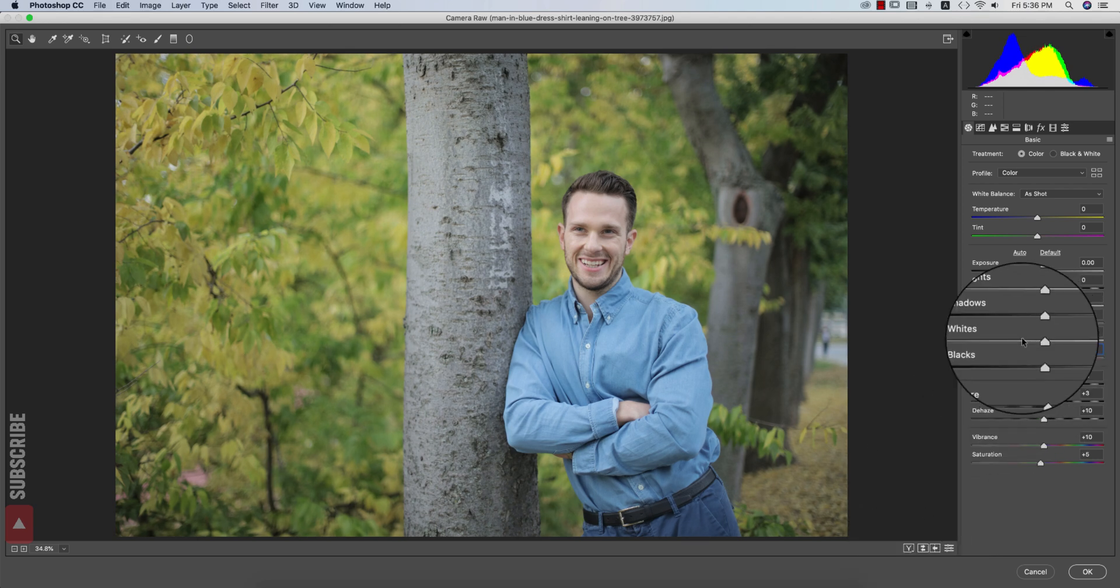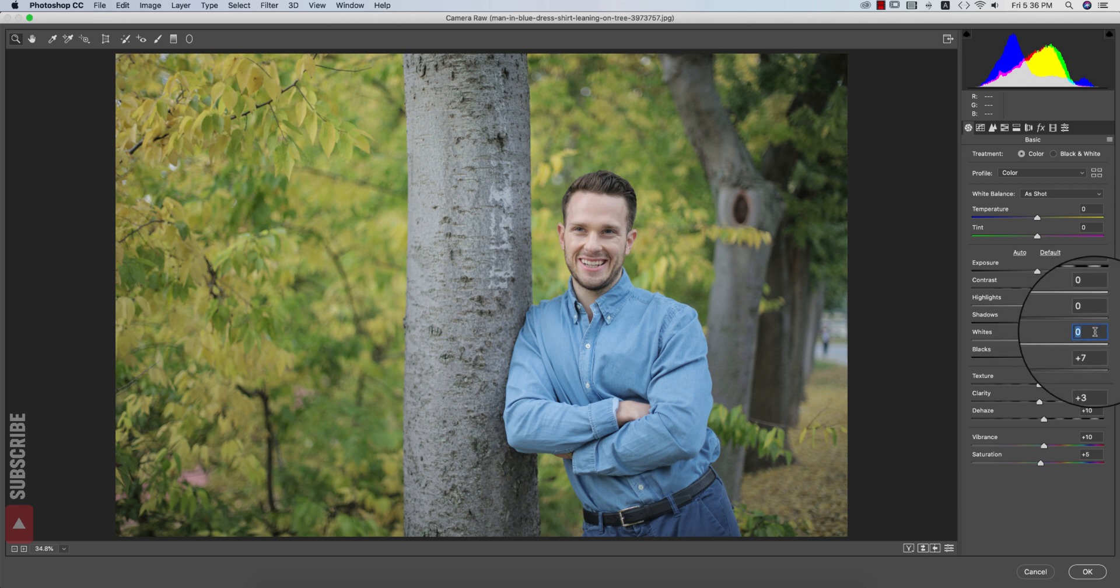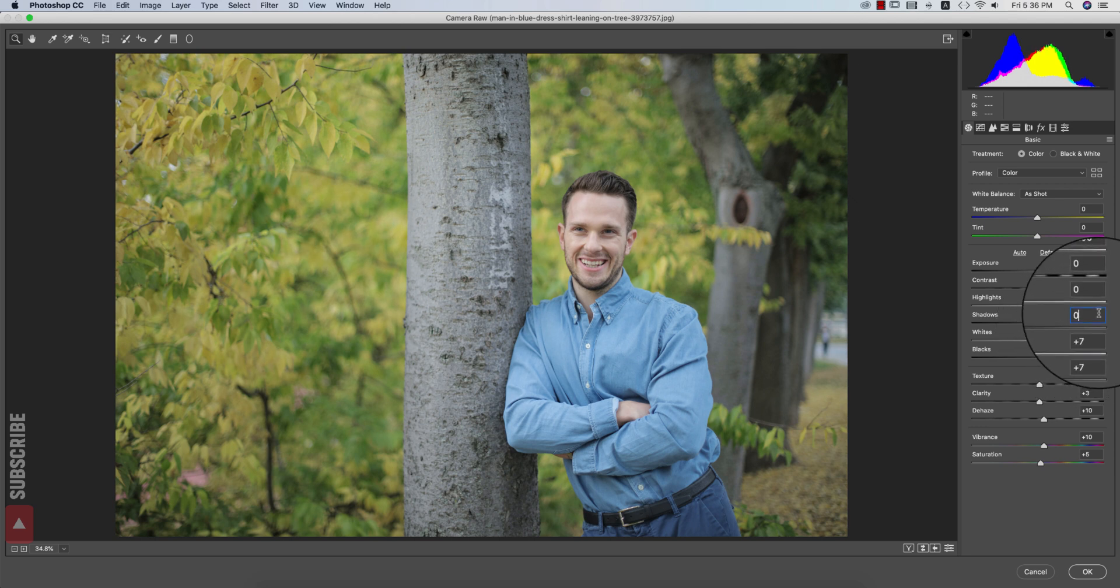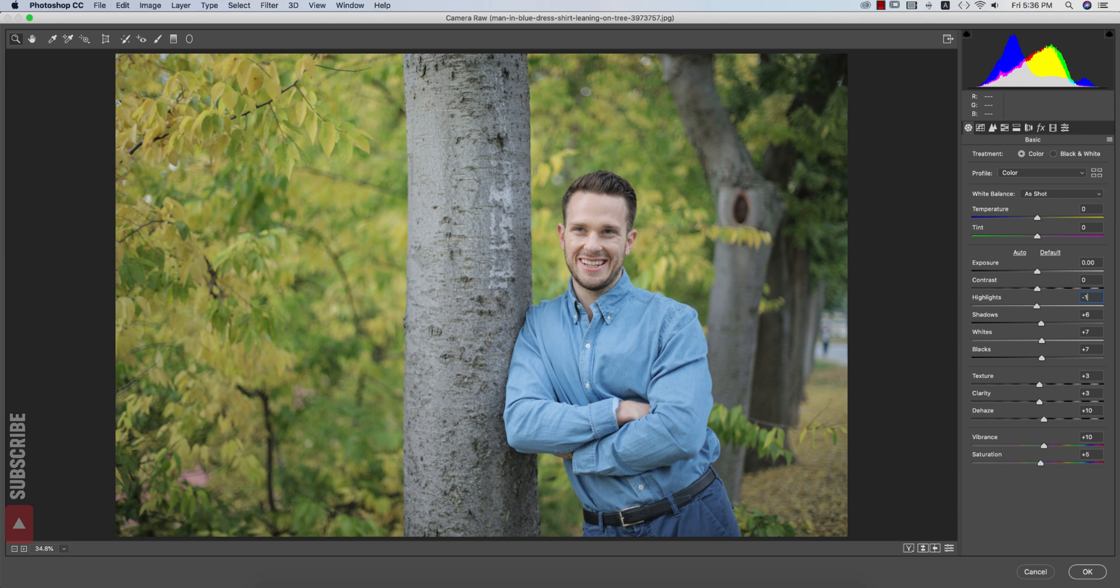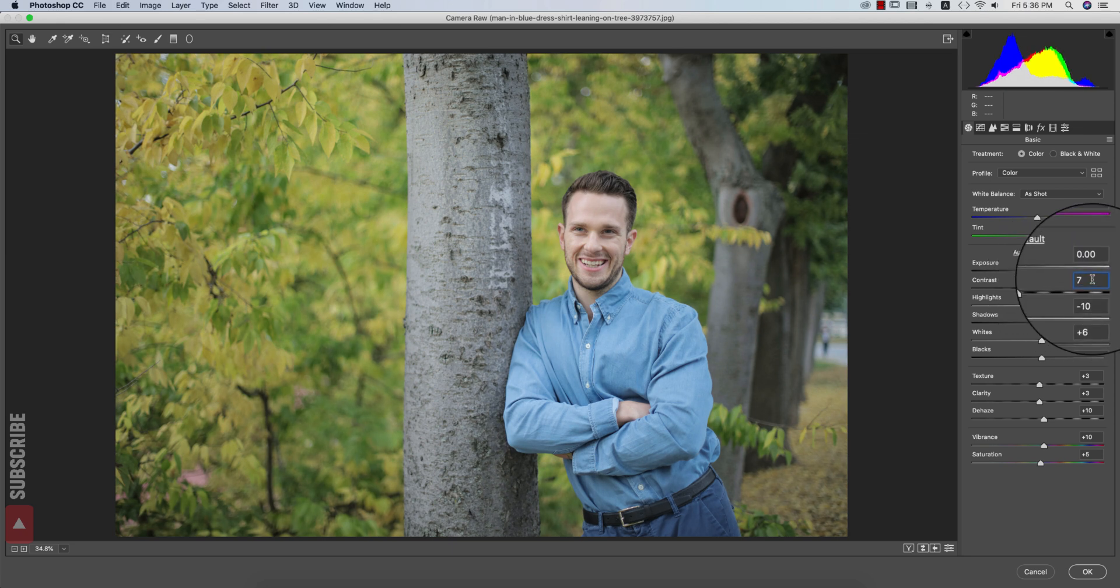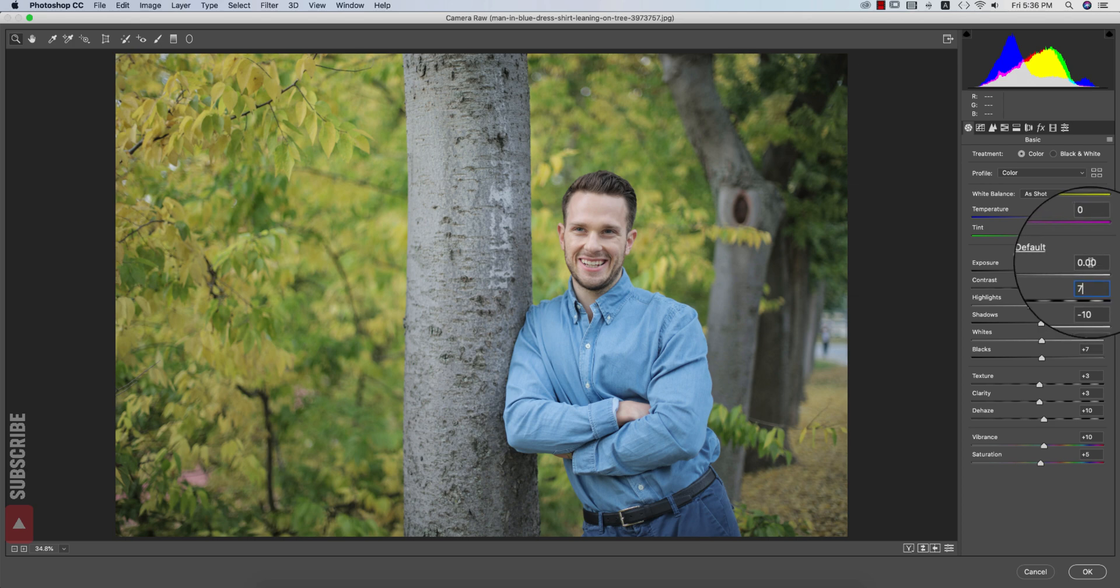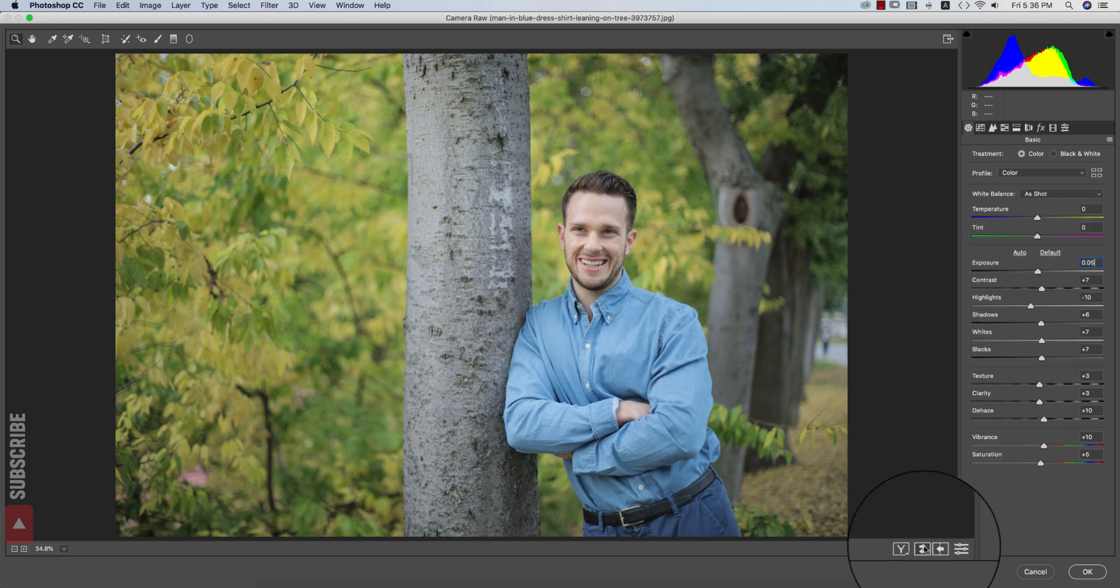After that, blacks I'll increase, that is 7, and the whites, that is 7. Shadow increase, that is 5. And highlight I'll make it down, that is minus 10. That's good. And the contrast I'll make it 7 and here 1.5.